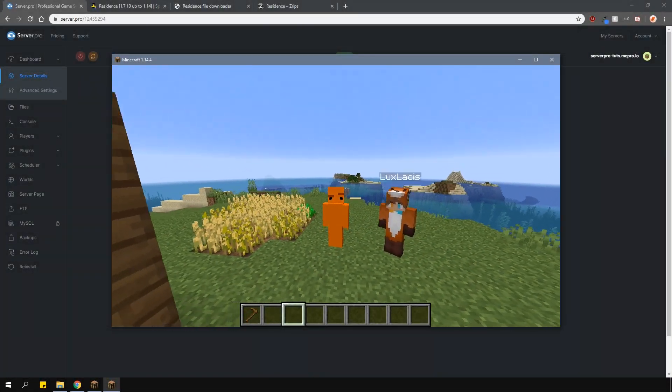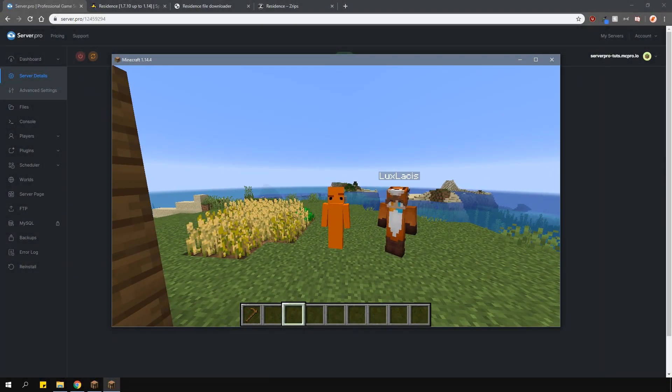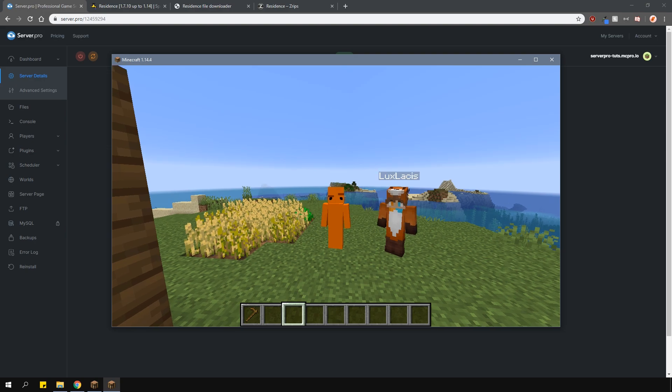Yo, it's Lux from ServerPro and welcome to this tutorial in which I'm going to show you how to install and use the Residence plugin.